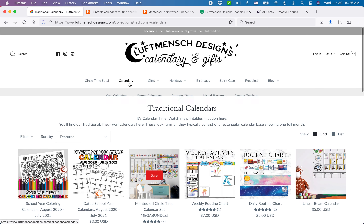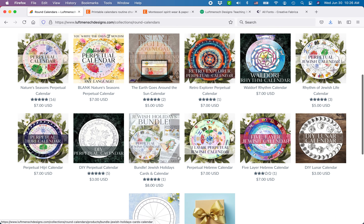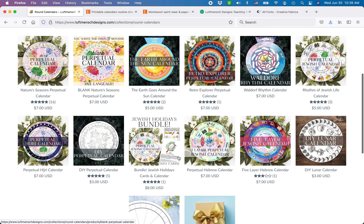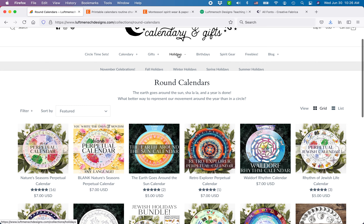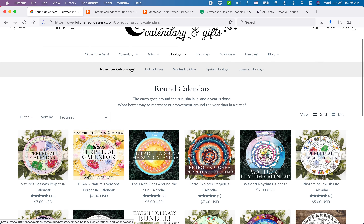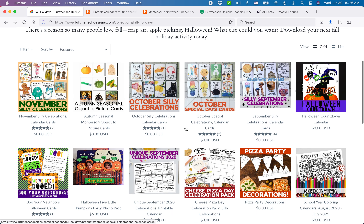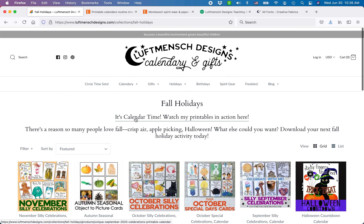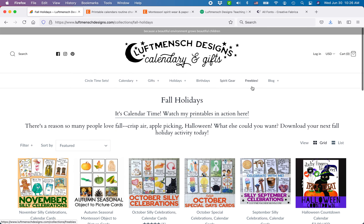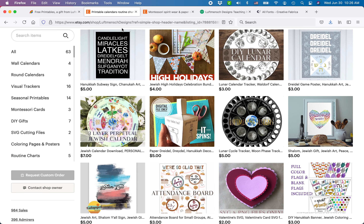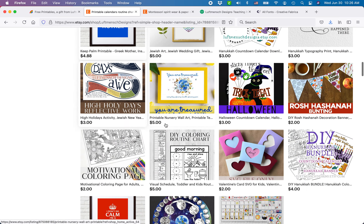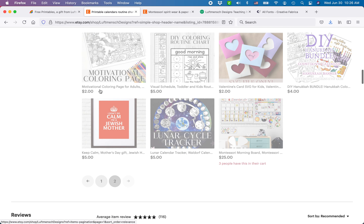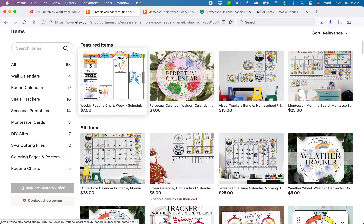I make wall calendars, round calendars, routine charts, lots of stuff for tracking time, and then lots of stuff for celebrating all the holidays that fall on calendars. You're obviously going to figure out your own niche and make things that make your heart happy according to what you're interested in, but I think you should start doing it today. It's so much fun to create printables to sell online with Affinity.